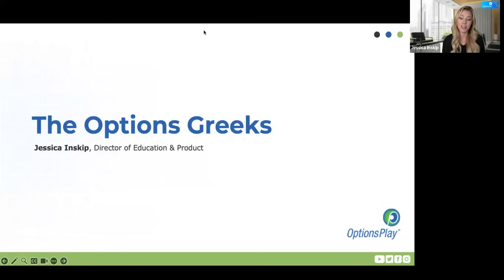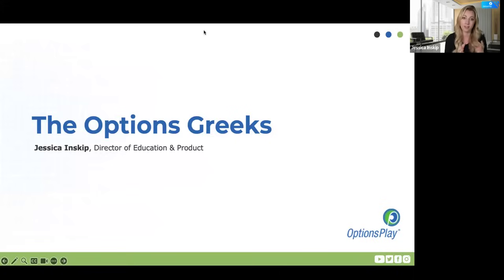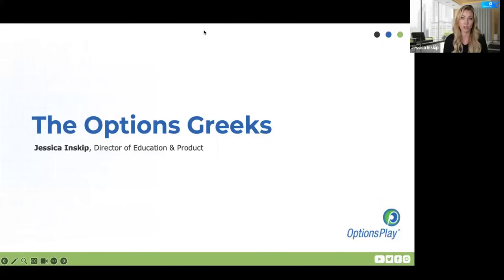I'm sure you might have attended my options Greeks session before, but if you haven't, it is my favorite session to talk about. So I tend to take all the questions and we'll go very deep into it. The real beauty of understanding the options Greeks is knowing the positive and negative factors that affect your options. And when we talk about advanced option strategies — three and four-legged — I'm going to use the Greeks the entire time.